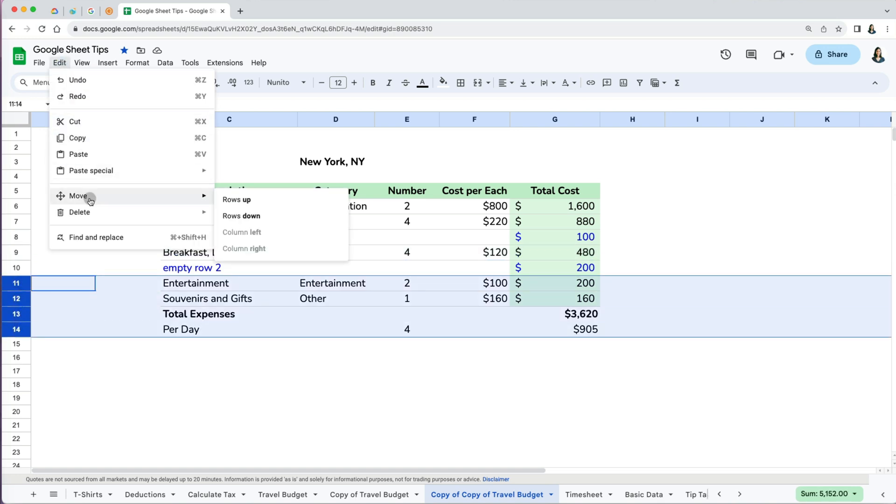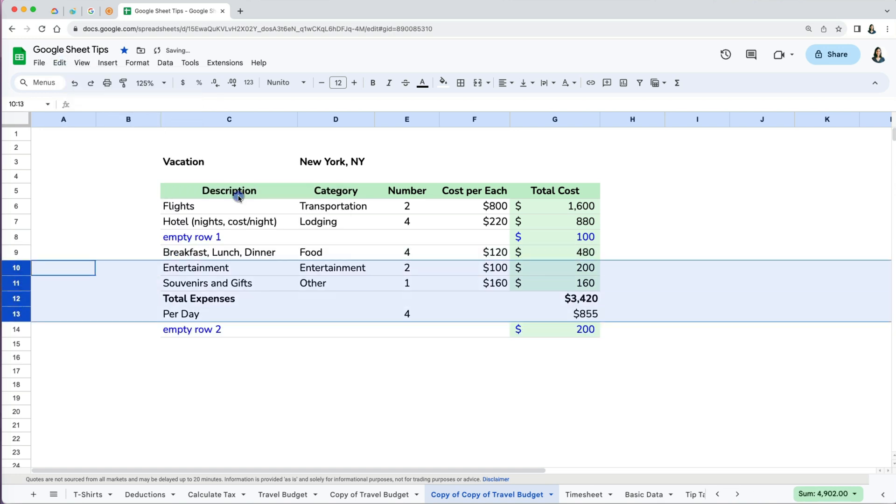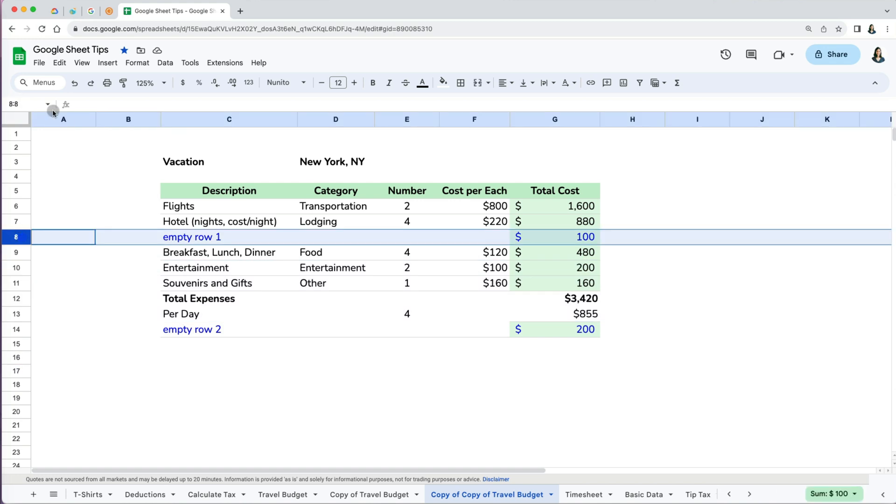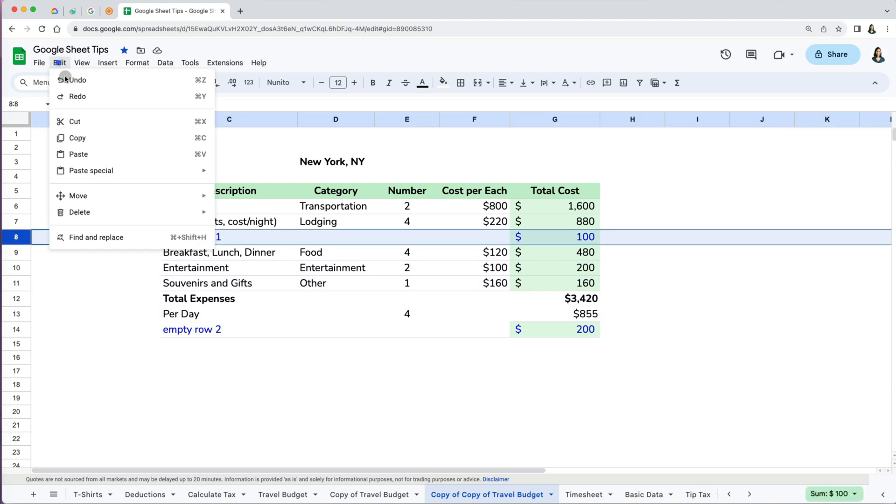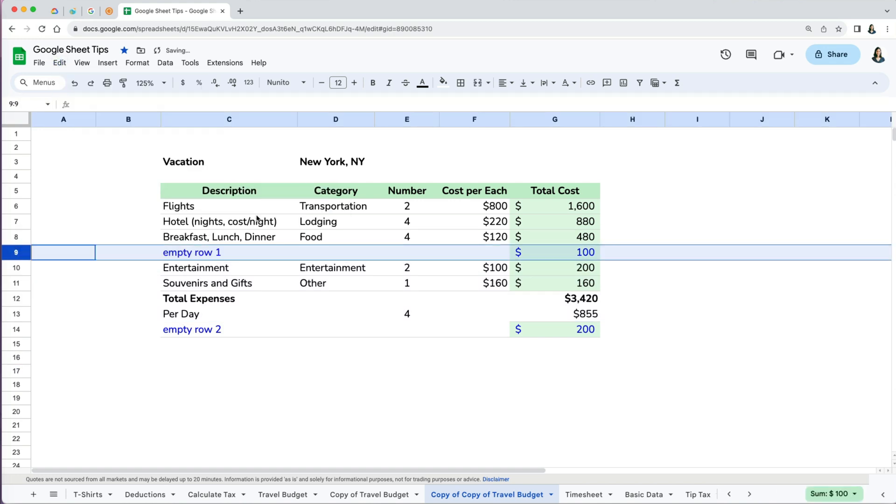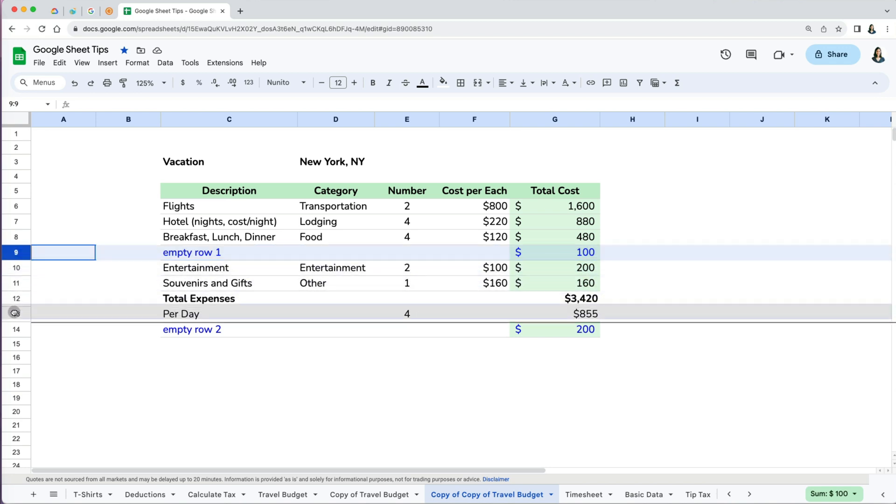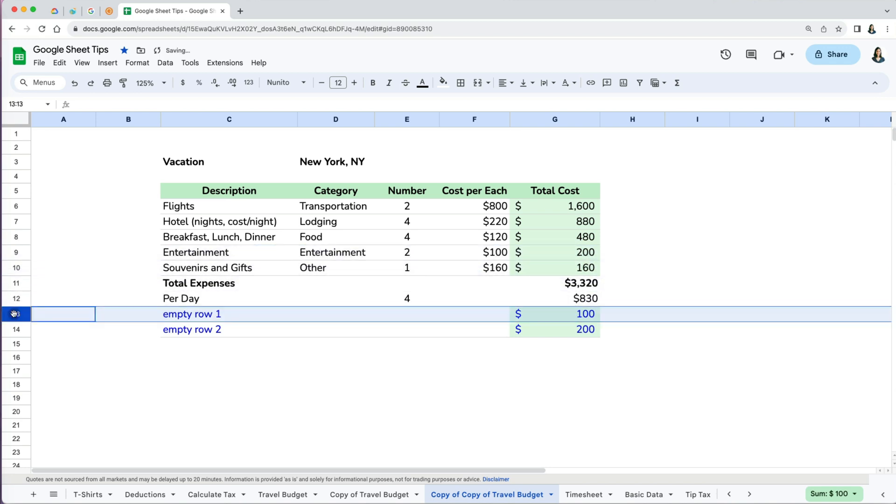I can select multiple and move them up or down together. Now moving my empty row one down would be cumbersome and would just take too many steps, so I will just manually drag it down.